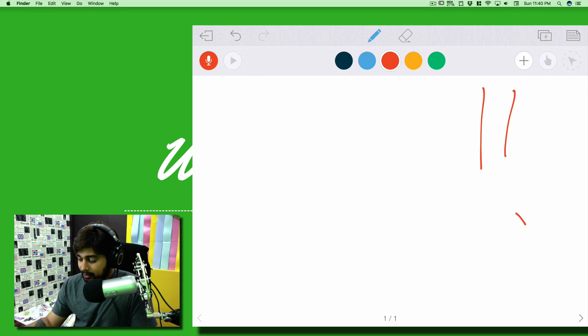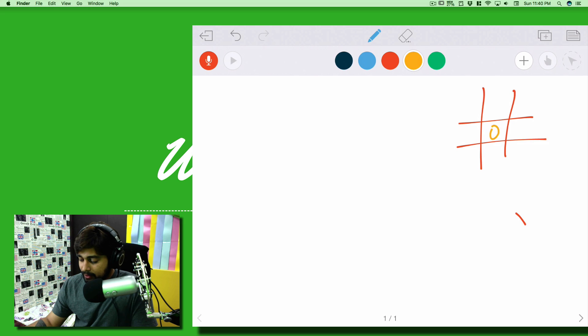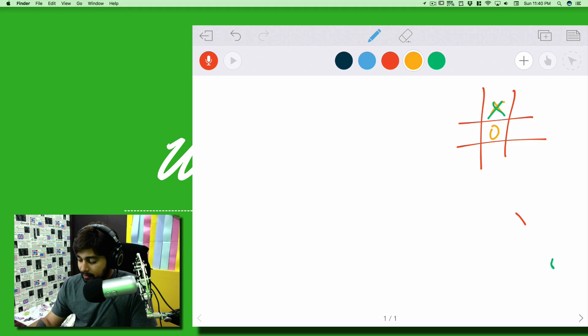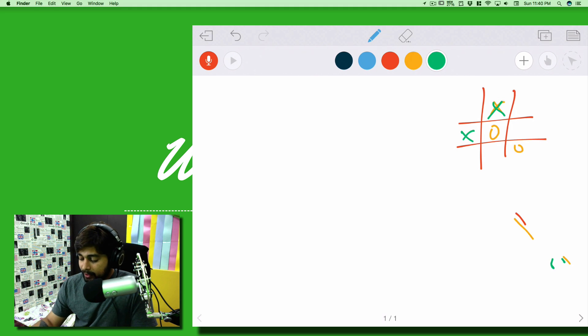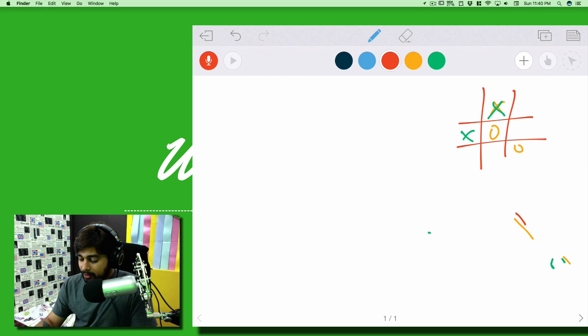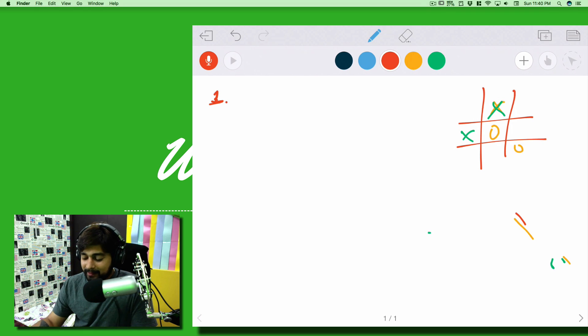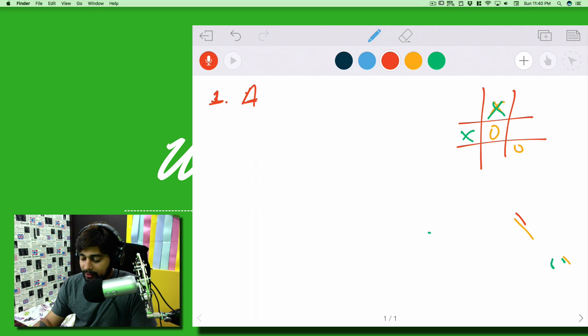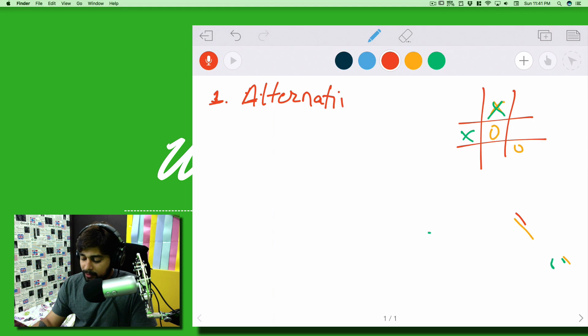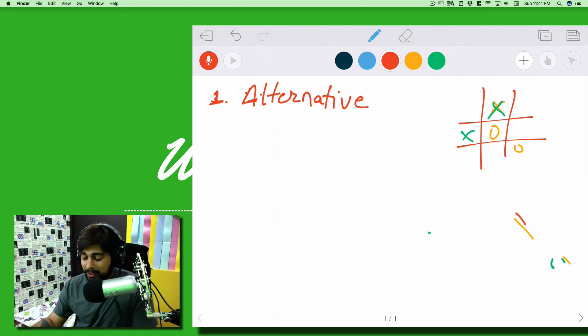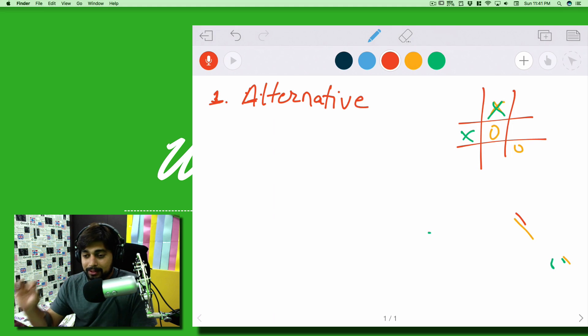You might have played tic-tac-toe a lot of times. First of all, there's a cross involved and there's a zero involved as well. There are a couple of problems which I want to point out that you might not have noticed apart from winning. Let's try to tackle what these problems are and how the game is actually being designed. Let me clear the page and design a smaller game for us at the corner here.